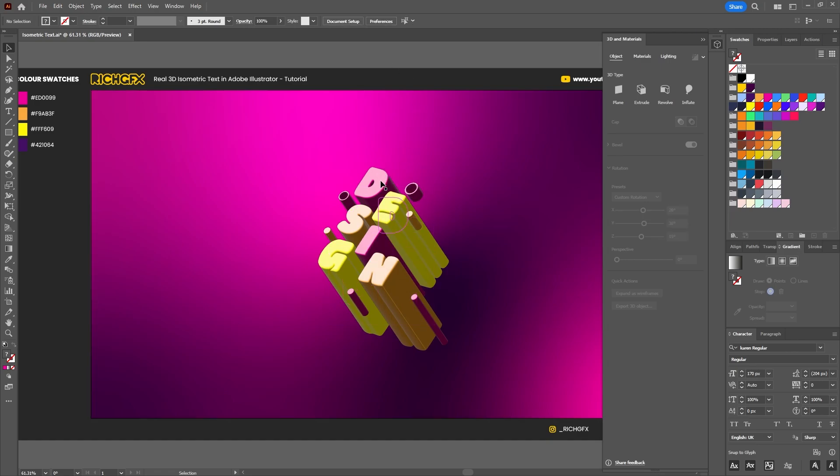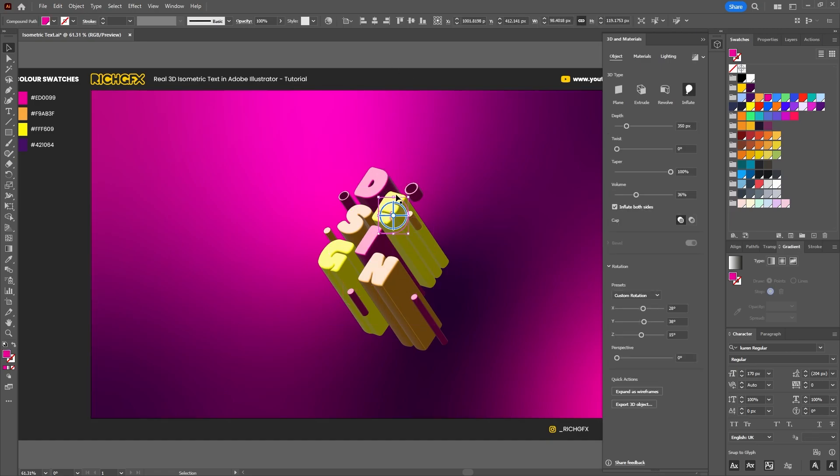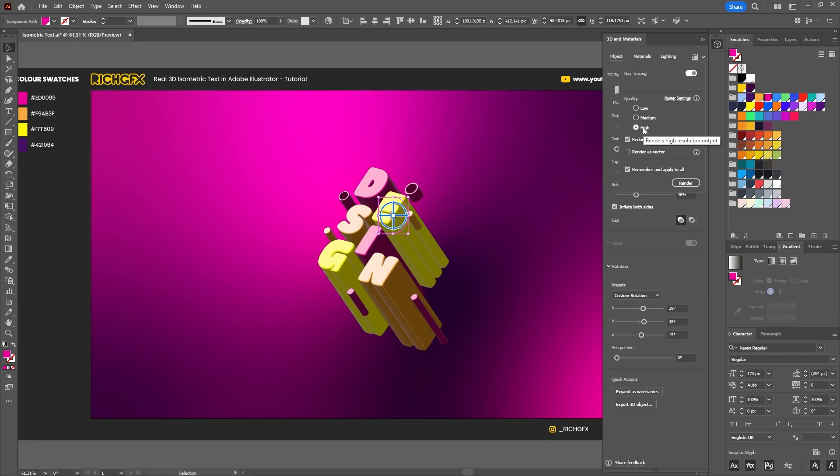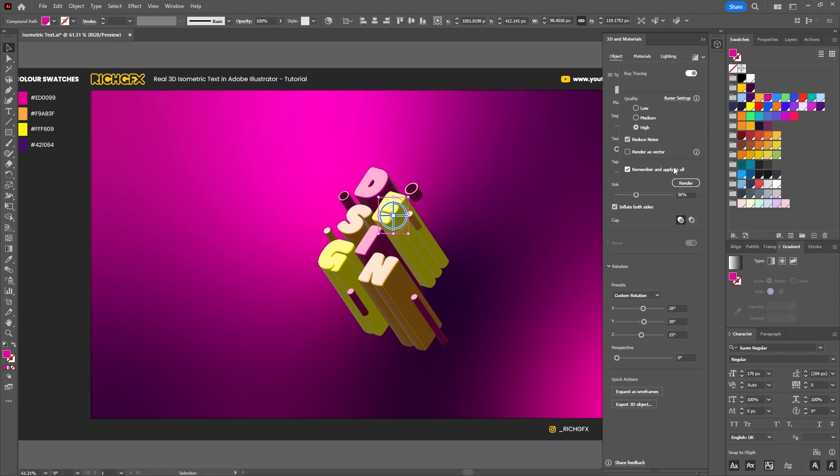Select our first or one of the characters or one of the shapes, go to the Render settings, make sure ray tracing is on, make sure the quality is set to high, and then make sure there's a check in remember and apply to all. Then as soon as we click Render, Illustrator will render out all the different 3D objects in one go.